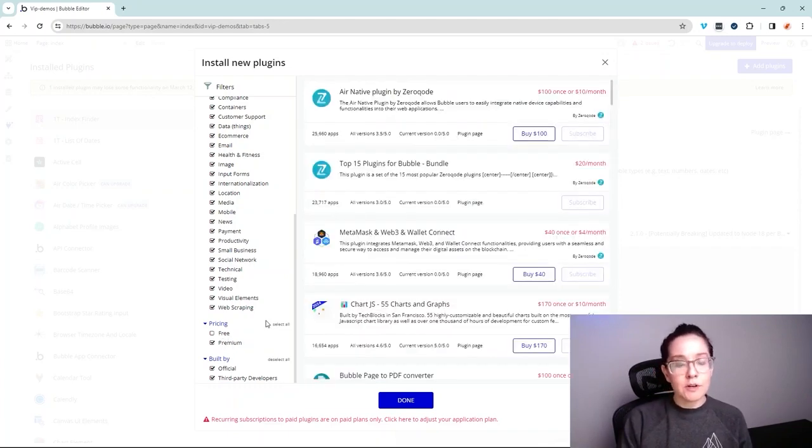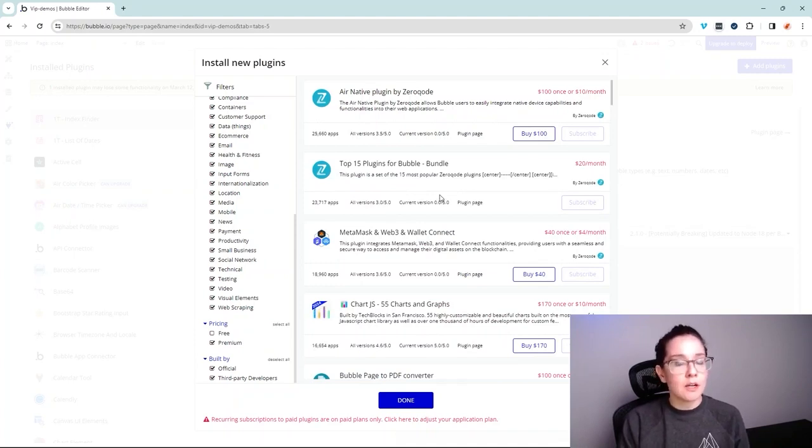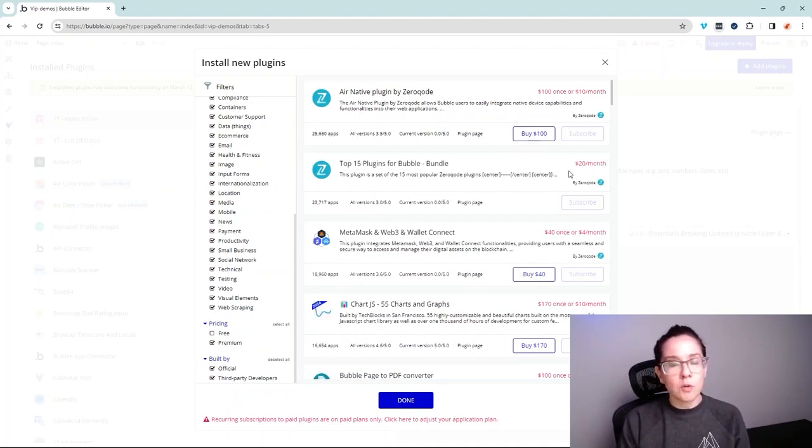The premium plugins give you two different options for payment. You can either make a one-time payment or you can put the plugin on a subscription. Some plugins are only going to offer one. Some may give you the option.